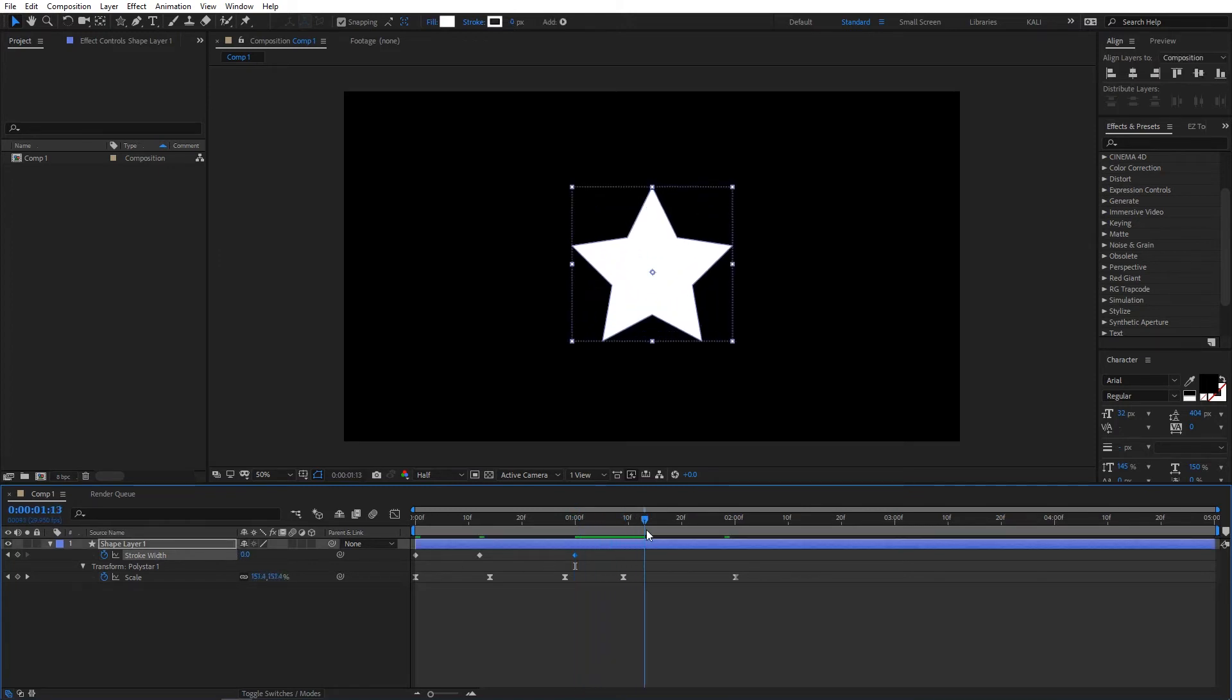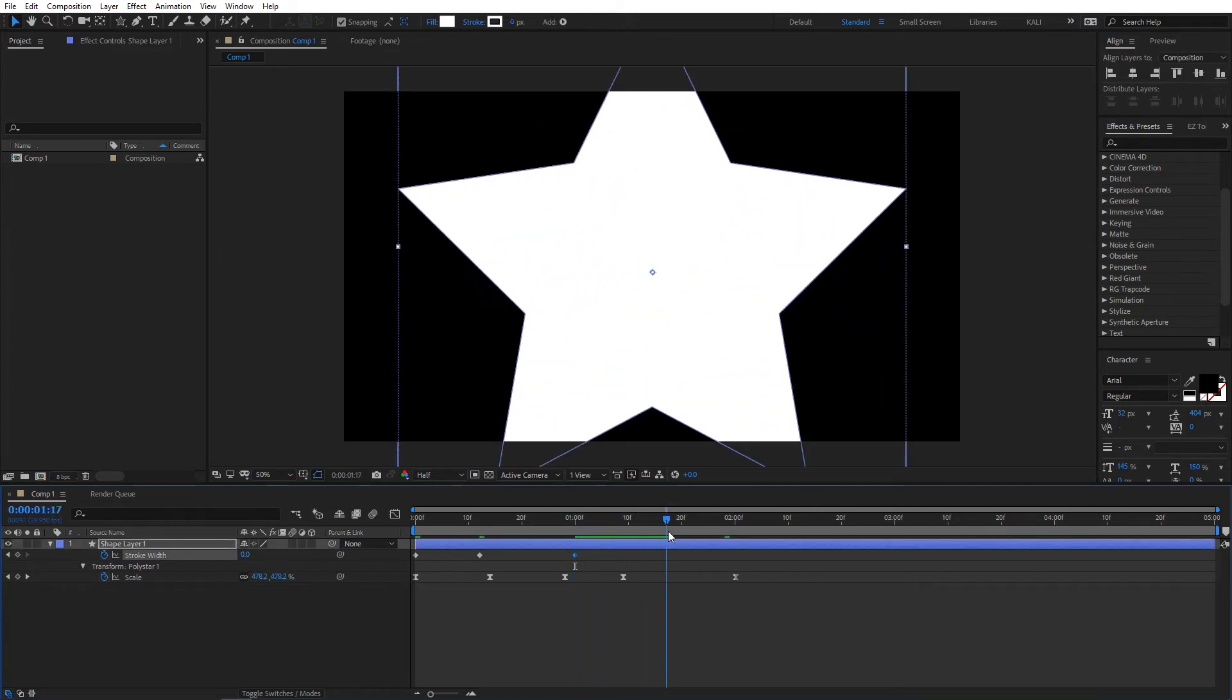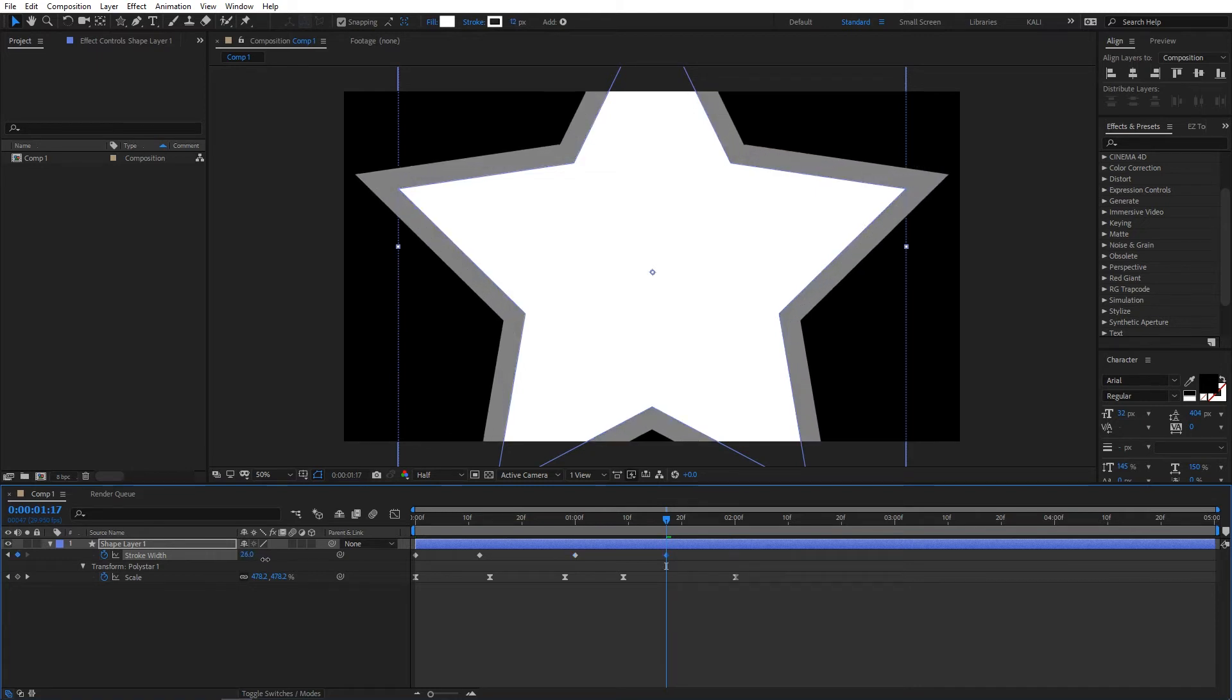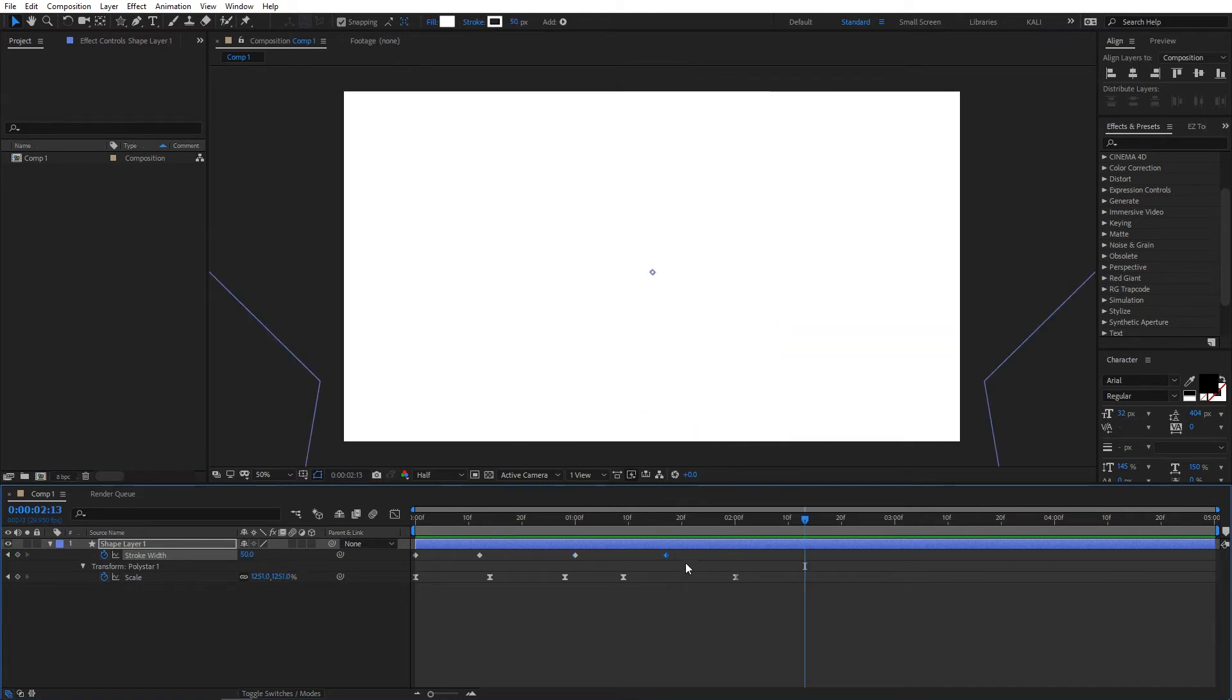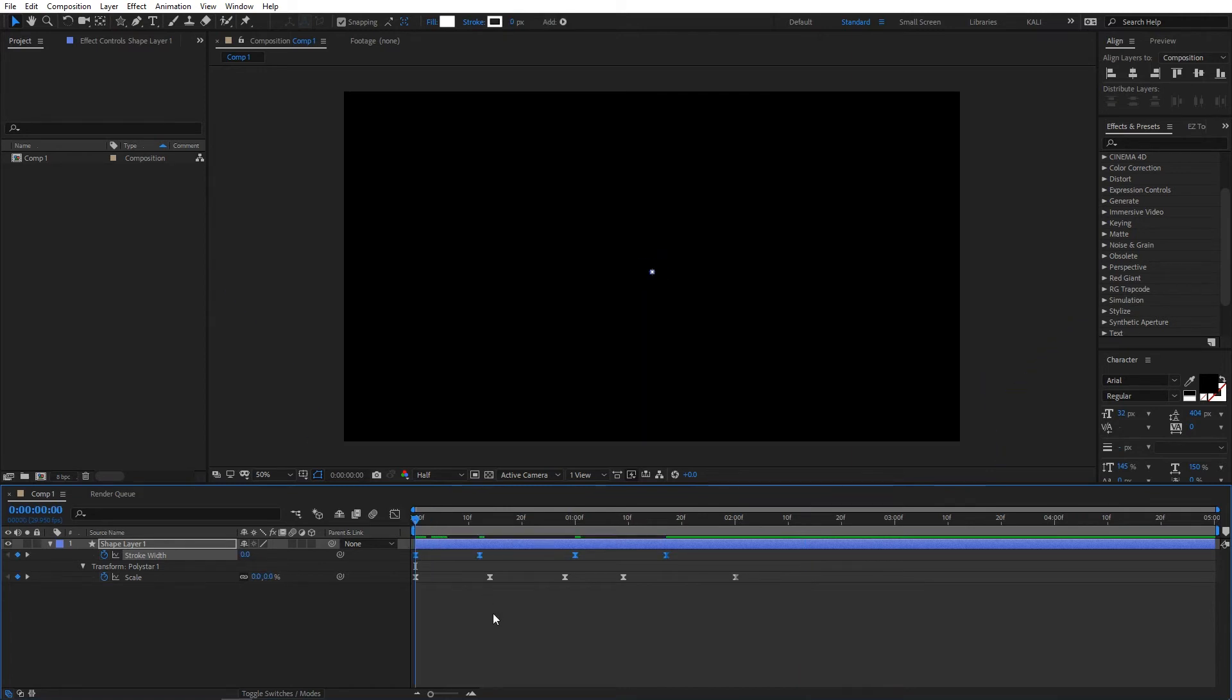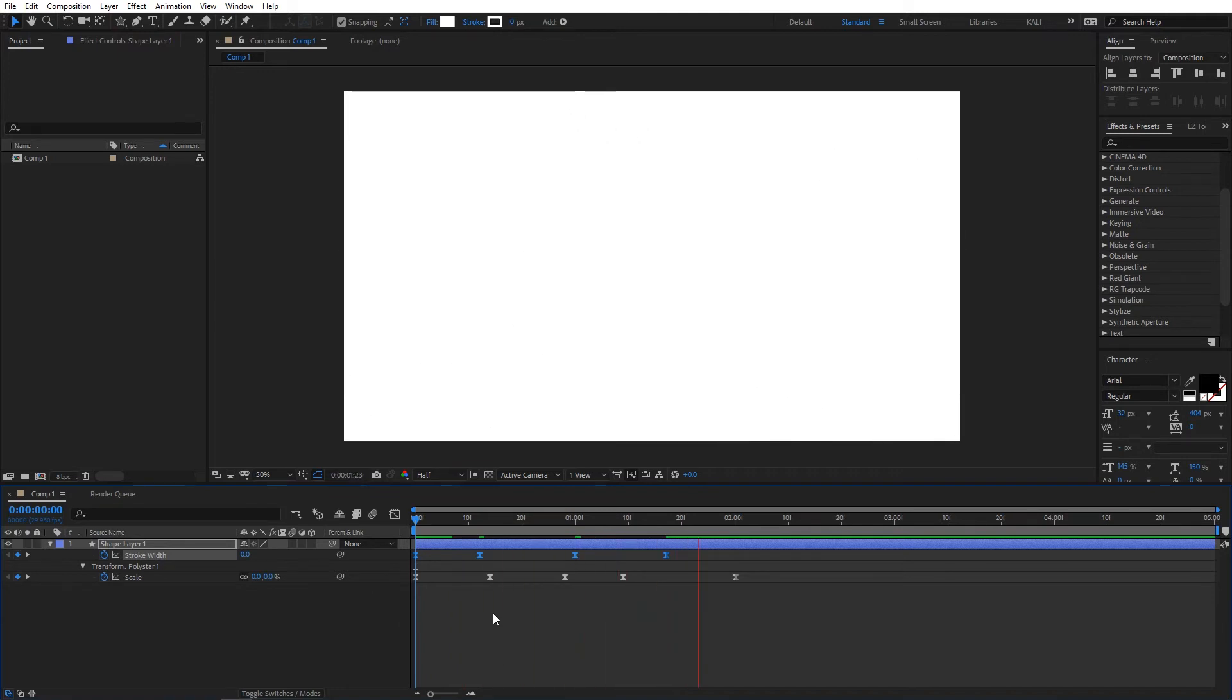Move forward again and change the stroke width value to around 50. Select all keyframes and press F9 to ease them. The final animation looks like this. Now we're done with the shape animation.